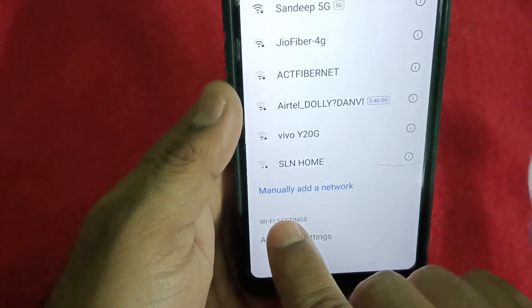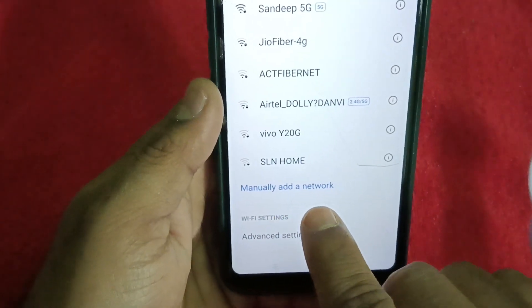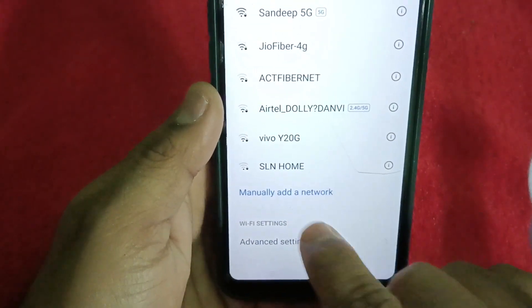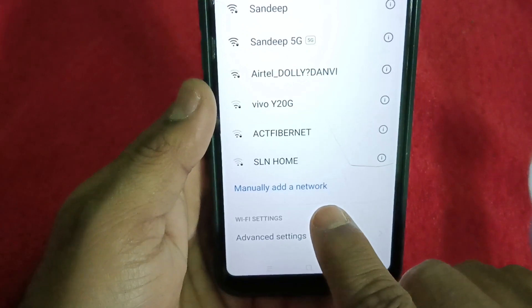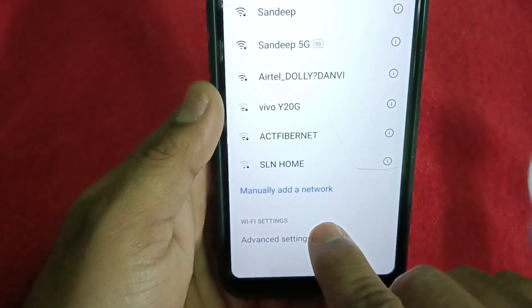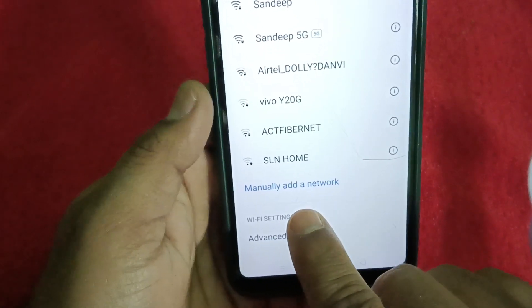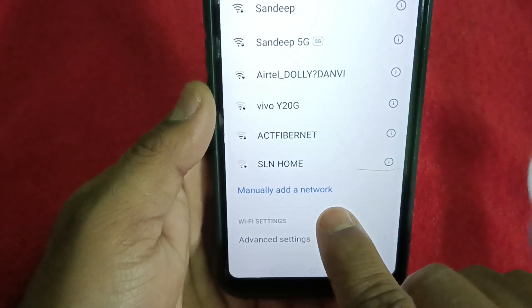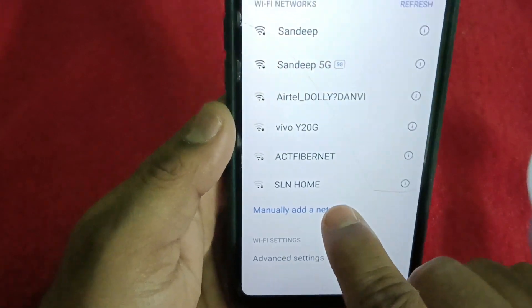You can see here you have to manually add a network. In any Android settings, just get into Settings, then go to Wi-Fi, scroll down, and you will find 'Manually add a network.' Just tap into it.